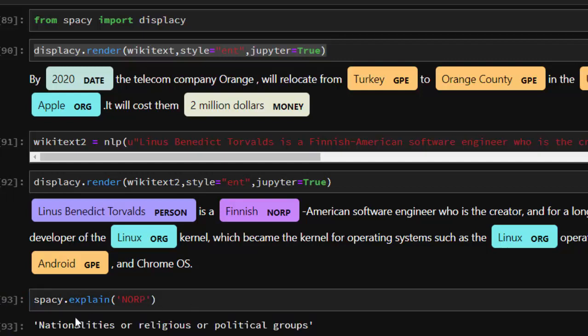NORP means nationalities or religious or political groups, which is quite nice. American software engineer who is a creator, blah blah blah. Linus - same spelling but this is a PERSON, this is an ORGANIZATION which is quite interesting. Android here is a GPE, I don't know why Android is a GPE, but that's how it's seeing it. It's not always correct, but at least most of them are actually true.